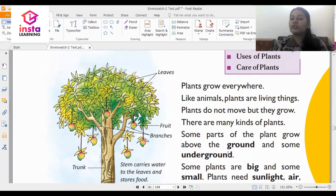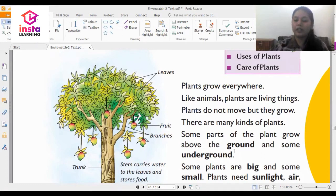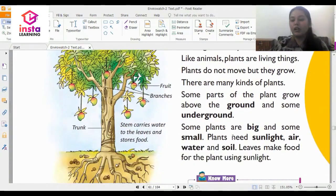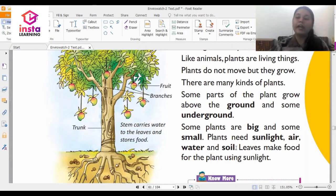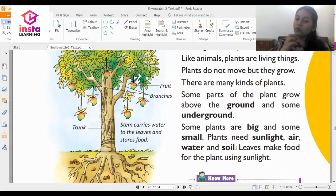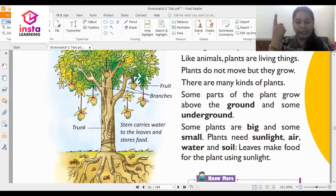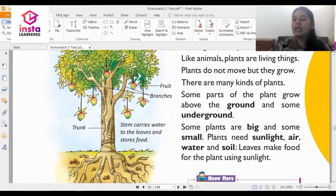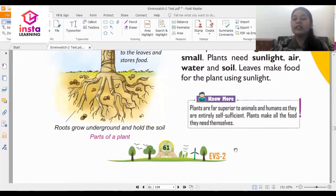Some parts of the plant grow above the ground and some grow underground. Some plants are big and some are small. Plants need sunlight, air, water and soil. Just like food for us includes vegetables, juices and fruits, the food that a plant needs to grow is a combination of sunlight, air, water and soil. Leaves make food for the plant using sunlight.